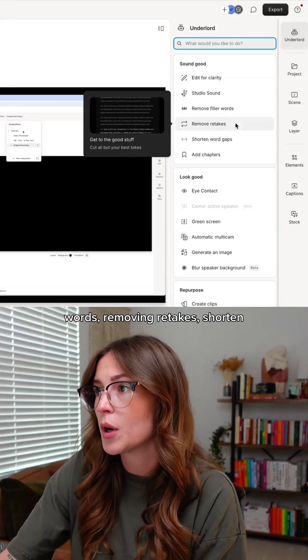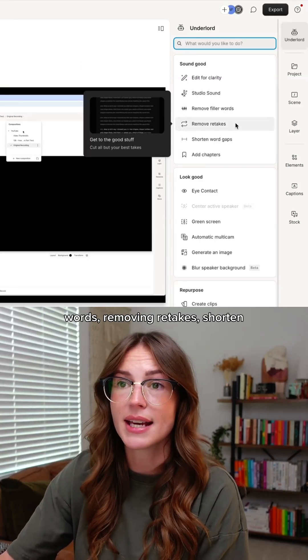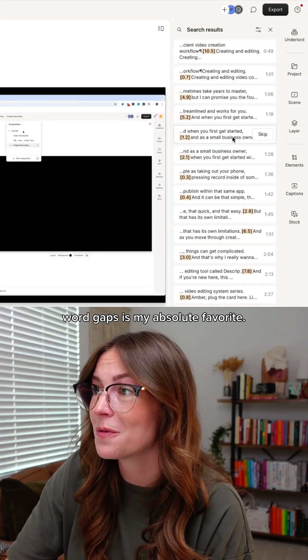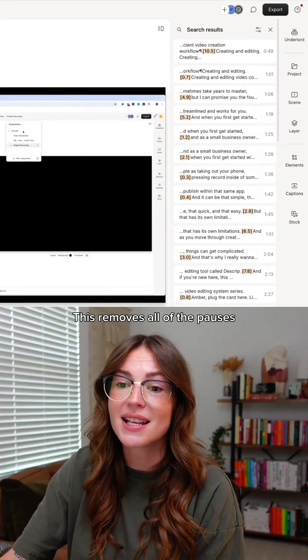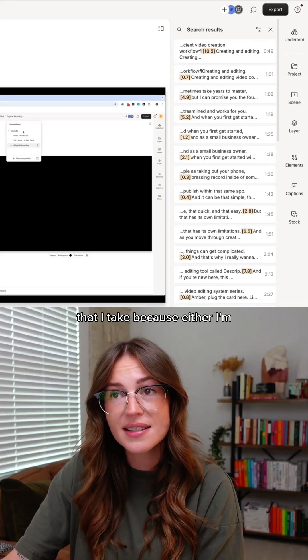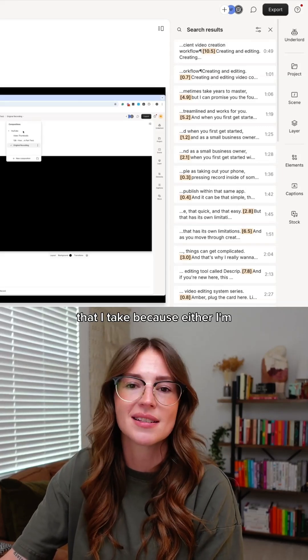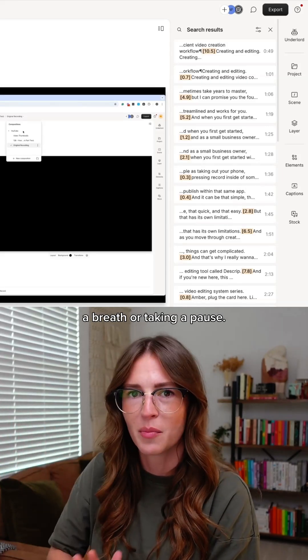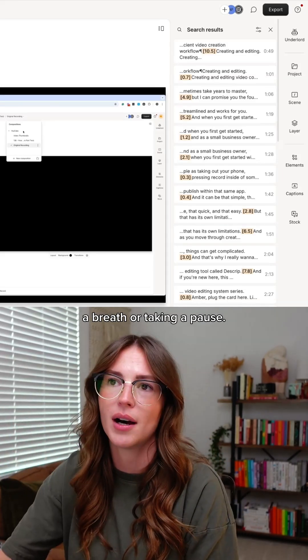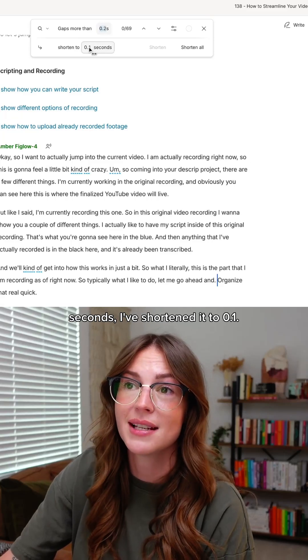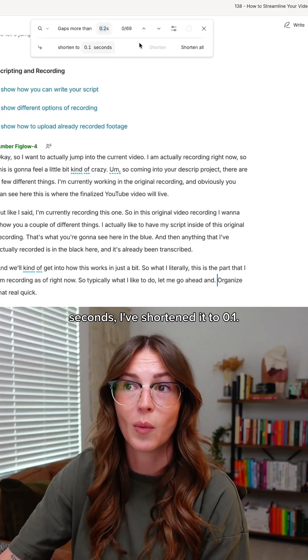Removing filler words, removing retakes, shorten word gaps is my absolute favorite. This removes all of the pauses that I take because I'm looking at the script, taking a breath, or pausing. Any gap bigger than 0.2 seconds, I shorten it to 0.1.